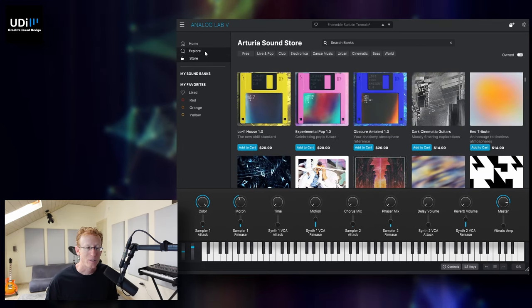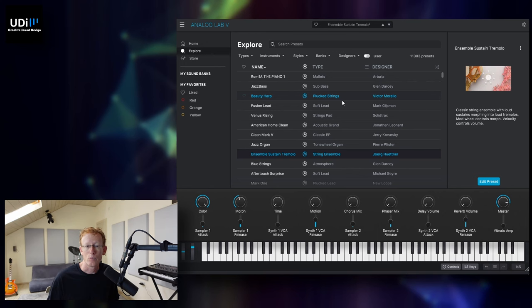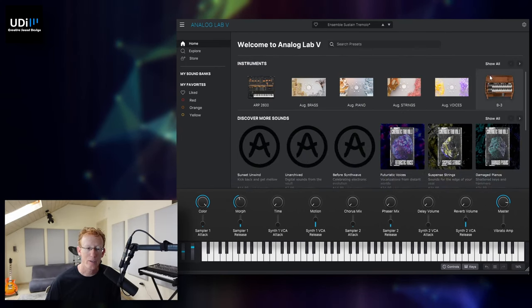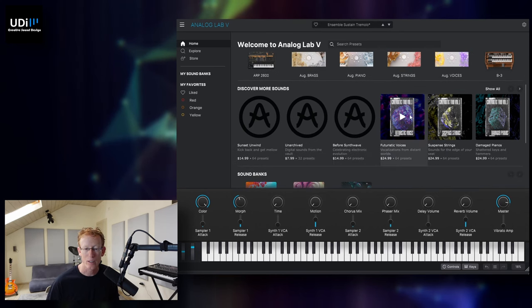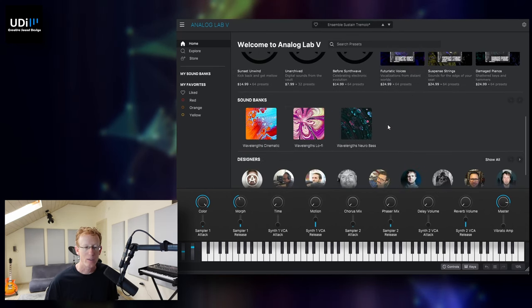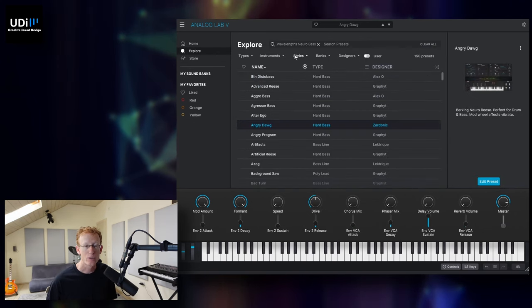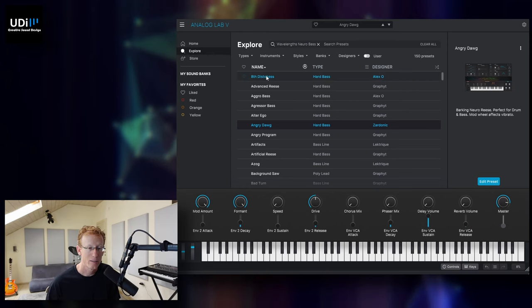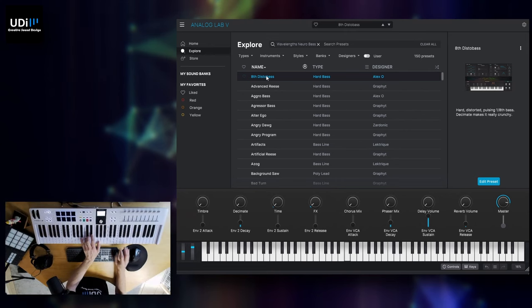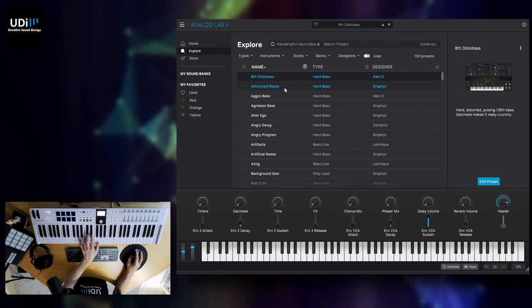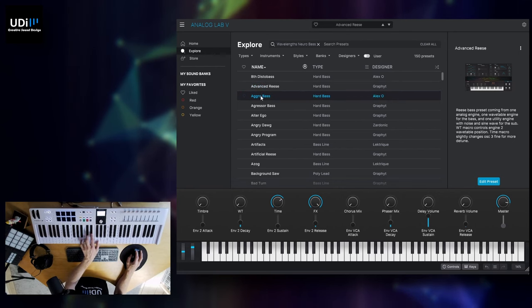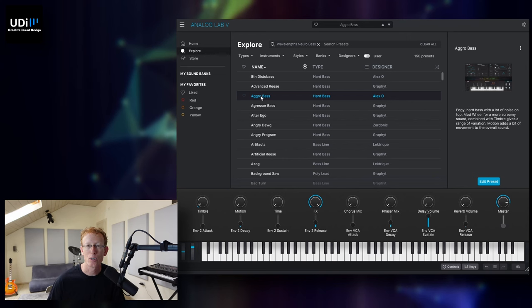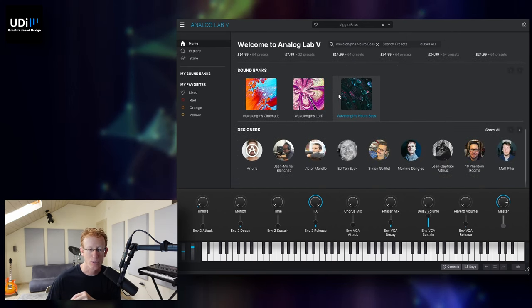Let's go back to the explore. You get the idea. Let's see what else we have on the homepage. On the homepage, we have discover more sounds. You'll see the store, and we have the sound banks that I already have. If I'll just go inside one of those, you'll see that we have the Wavelength Neuro Bass preset pack. I can just try one of those. All right, and let's go back to the homepage.